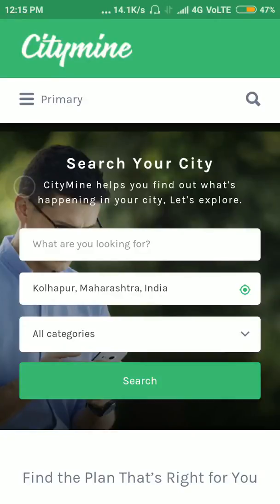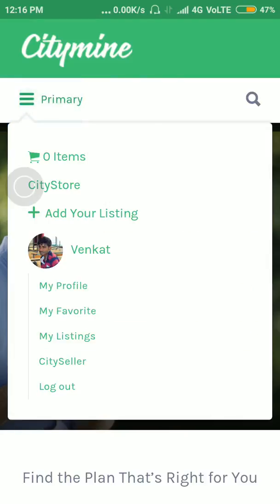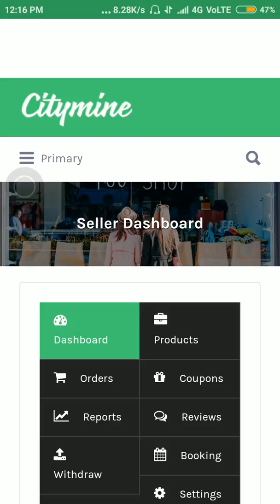Hi friends, in this video we are going to see how to manage orders. You can get the CitySeller app from the Google Store — a link is provided in the description. You can download it from there. You need to login first, then go to the primary menu and click on CitySeller dashboard.